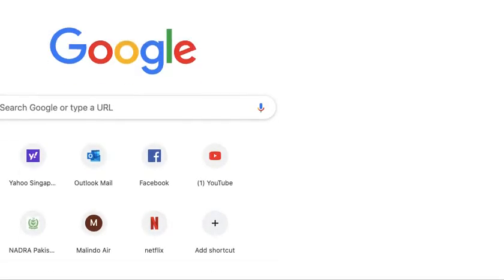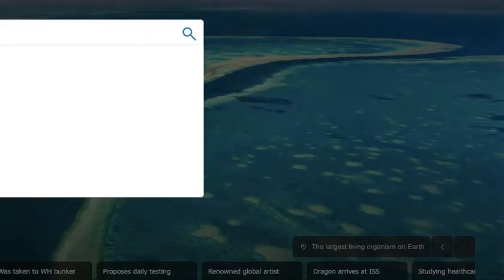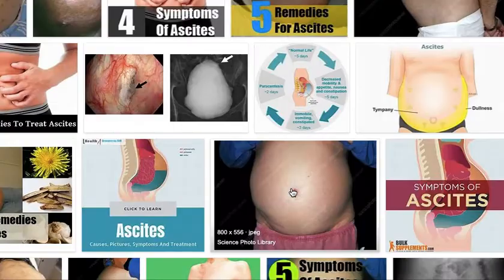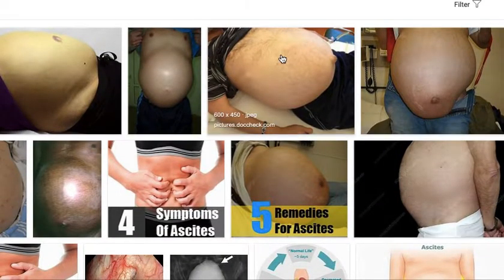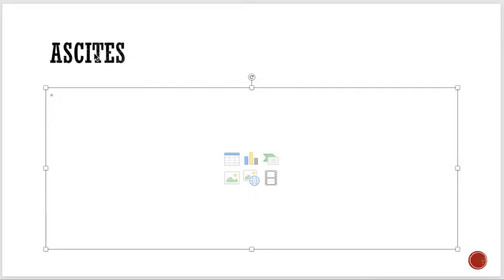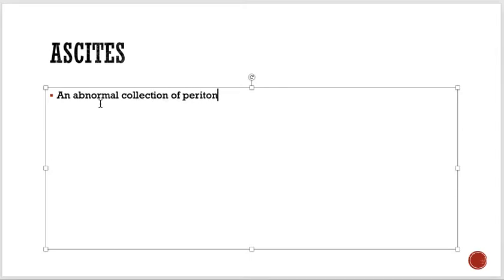Here are photographs of ascites — you can see there is collection of too much fluid inside the peritoneal cavity, the abdomen is greatly distended, and the umbilicus is everted, protruding outward. This is collection of extra fluid inside the peritoneal cavity. The simplest definition of ascites is the abnormal collection of peritoneal fluid in the peritoneal cavity or abdomen.